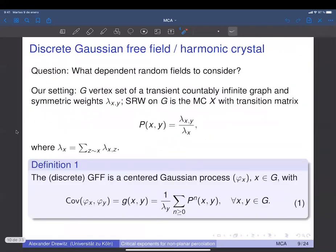The model we investigate is not Bernoulli percolation but a model with much less independence, coming from the discrete Gaussian free field. A priori this looks harder to investigate due to very strong dependence inherent in the model, but it turns out there are miraculous symmetries one can exploit to obtain quite good information.